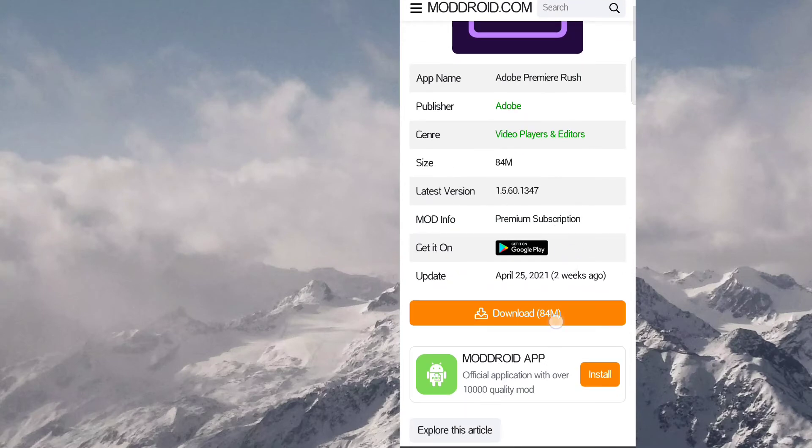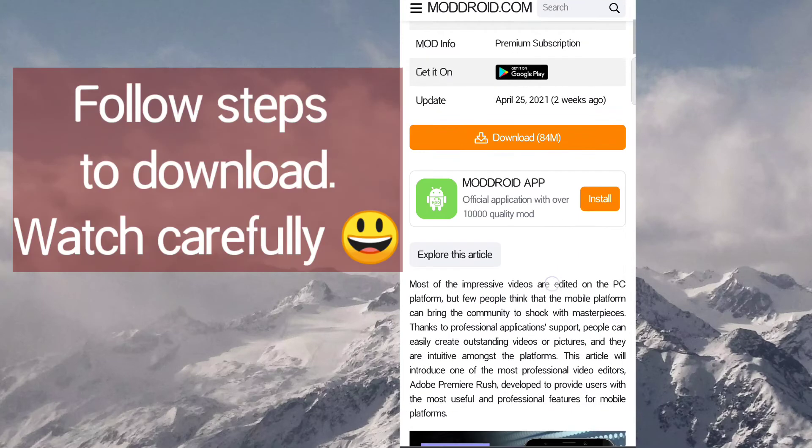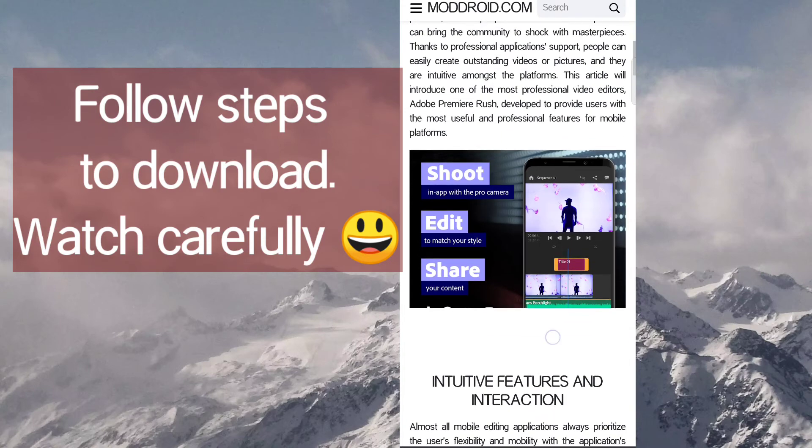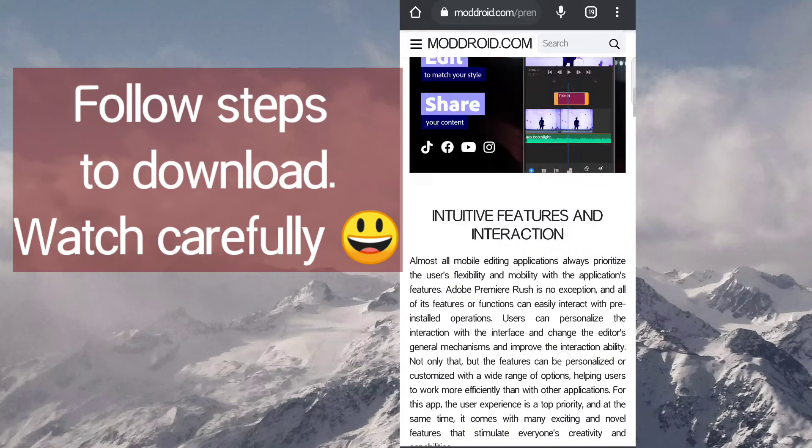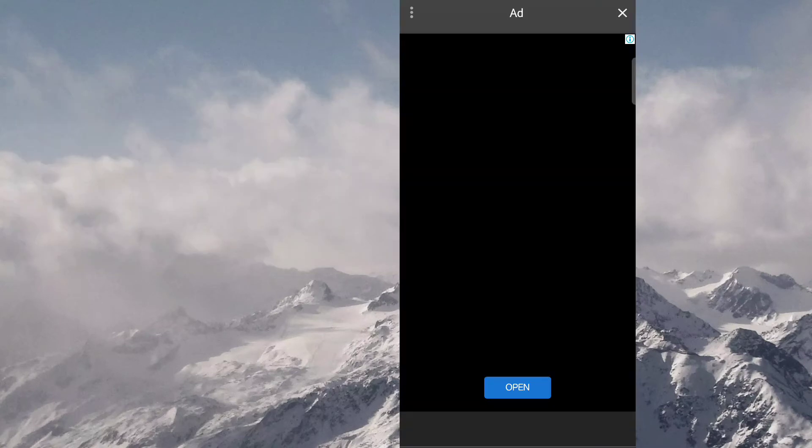So here you can see it has many links to download. Here click on download.